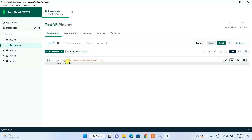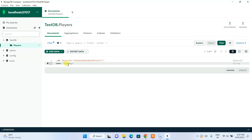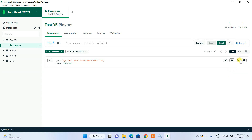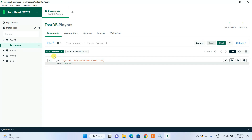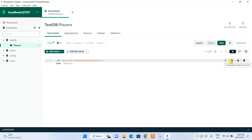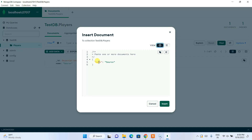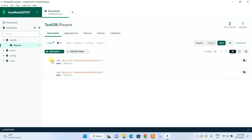Here you can see that our data has been inserted. If you hover over the document you can see the edit document icon — click on it and you can edit the name right there. I'll click Cancel. If you want to copy this document you can copy it and paste it in any notepad or in your code. There is also a Clone Document button — if you click on it and hit Insert, it will clone that exact same document.